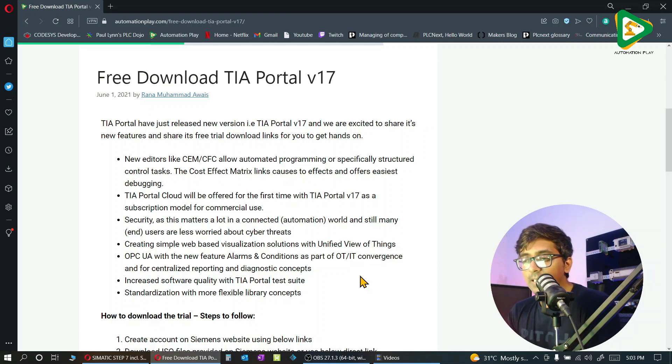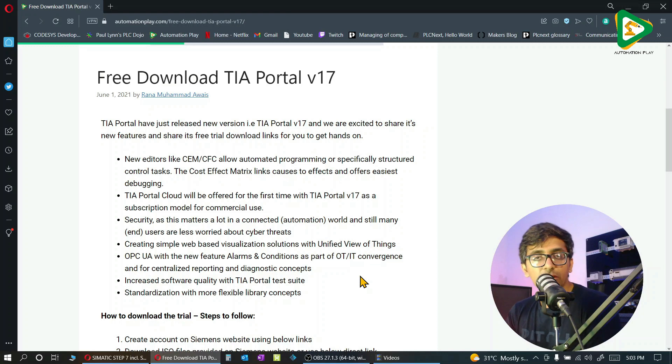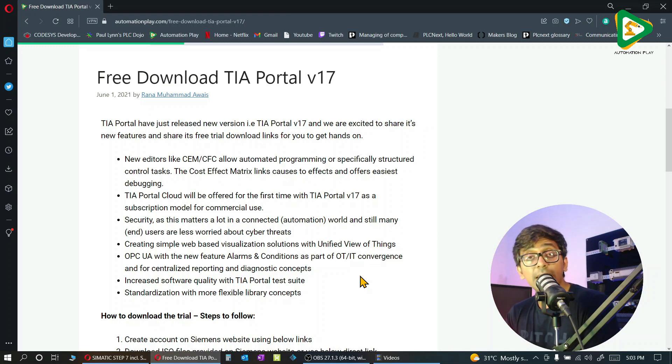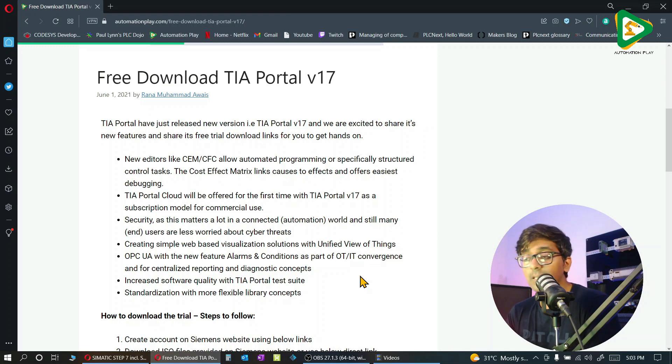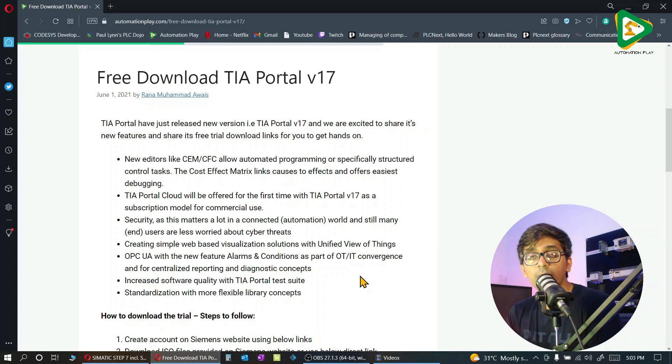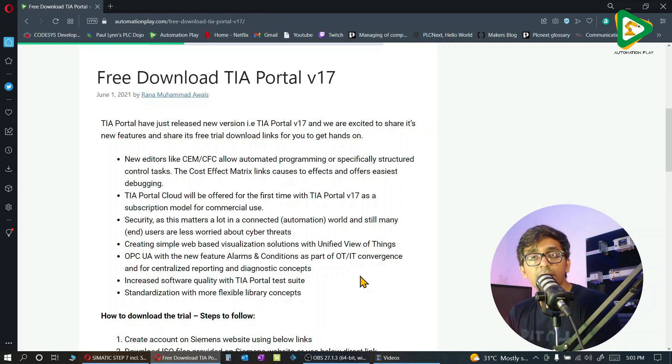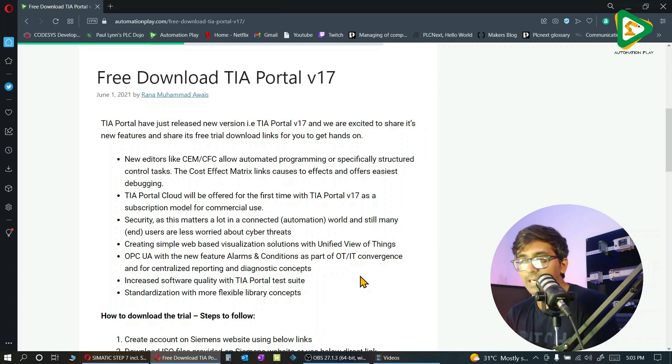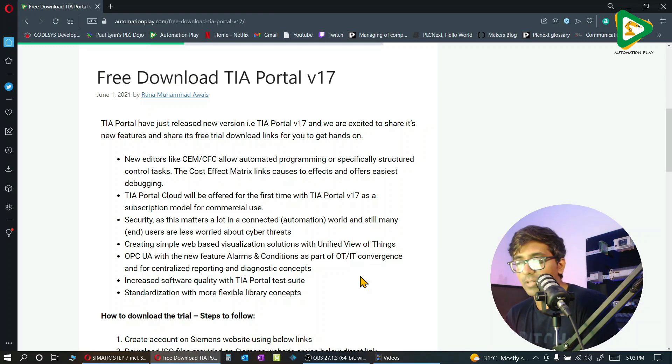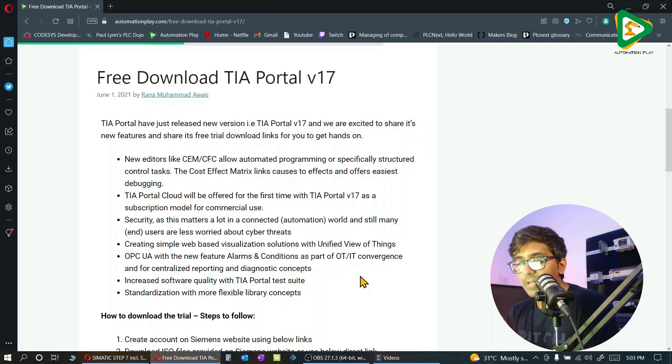TIA Portal cloud is now offered for commercial use. Security - you will see lots of security elements from downloading the program to simulation project security and stuff like that. So we will cover that simple web-based visualization.